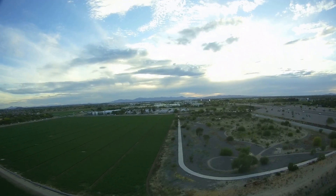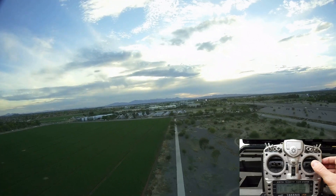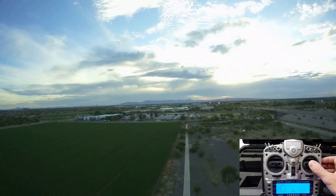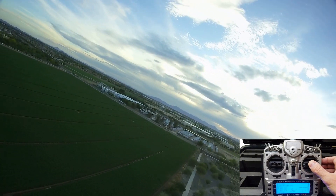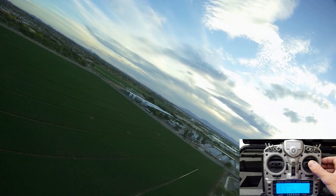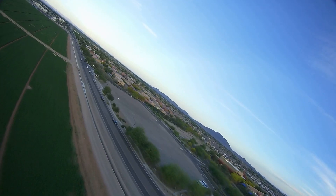Let's increase the throttle further with a left curve here by pushing the right stick to the left. You can see the speed is up to 35.2 meters a second — that's 78.7 miles per hour or 126.7 kilometers per hour.